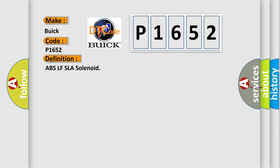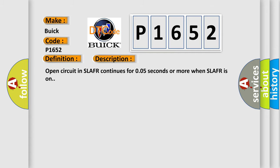The basic definition is ABS-LF-SLA solenoid. And now this is a short description of this DTC code: Open circuit in SLAFR continues for 0.05 seconds or more when SLAFR is on.